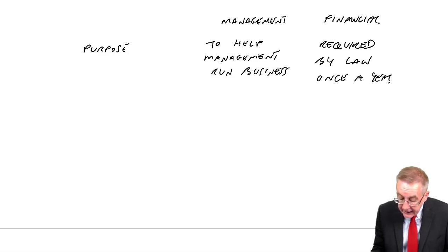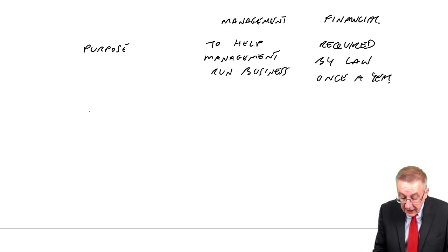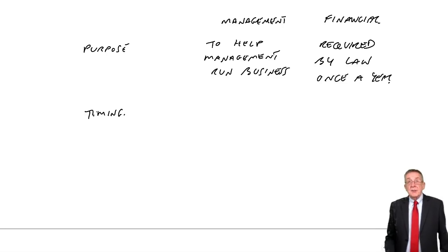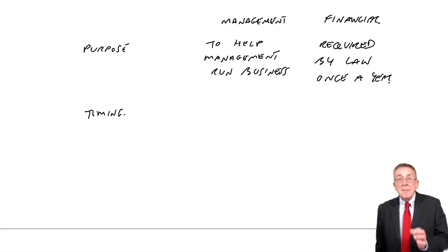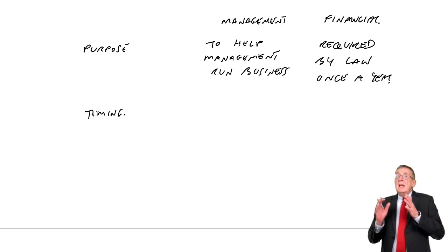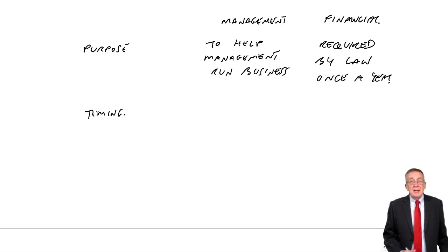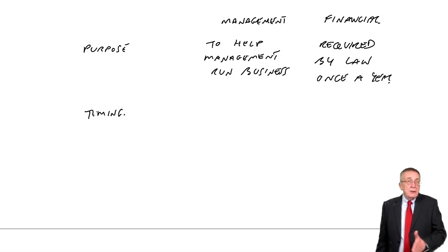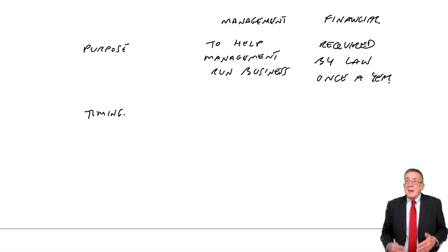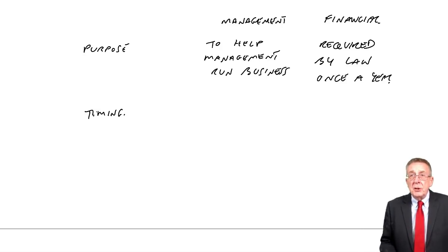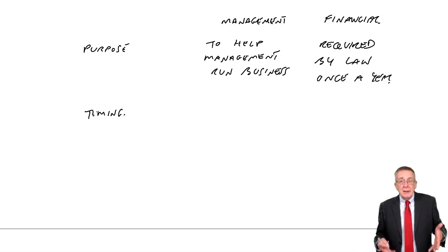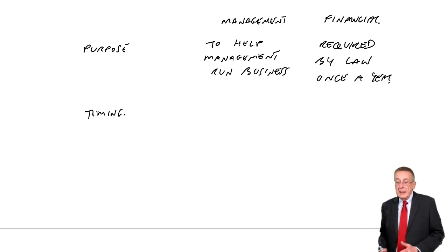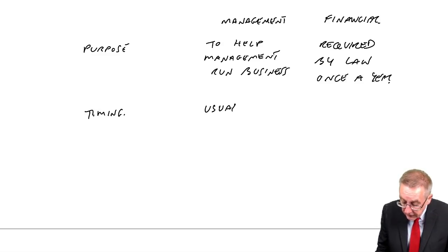Now that leads in directly to the timing. Management accounts, most businesses, it's not a rule, but most businesses once a month will prepare profit statements to show how well we're doing. They'll generally prepare statements monthly because managers want to know, if in January things are going wrong, they want to know in January then they can try and sort out the problem for February. So management accounts are usually prepared monthly.